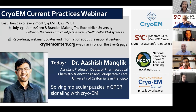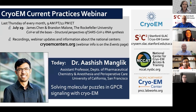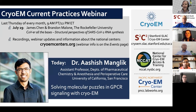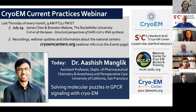Pacific Northwest CryoEM Center, PNCC, and Michael Schmidt from the Stanford-SLAC CryoEM Center, S2C2. S2C2 has invited today's speaker, Dr. Ashish Manglik, and Mike will introduce him properly after my colleagues from each center give a brief overview. CryoEM Current Practices is an ongoing event hosted the last Thursday of every month. Next month, James Chen and Brandon Malone from Rockefeller University will be presenting on structural perspectives of SARS-CoV-2 RNA synthesis.